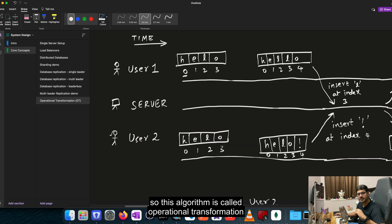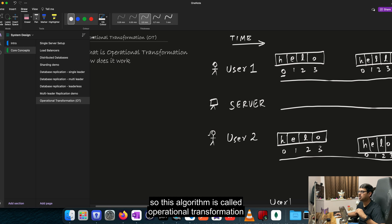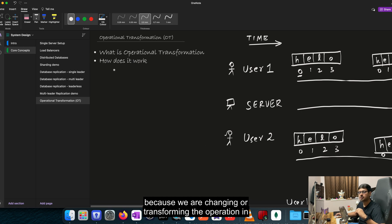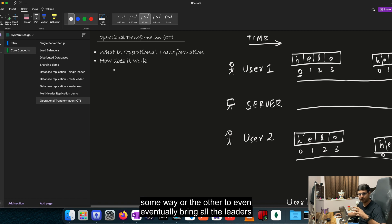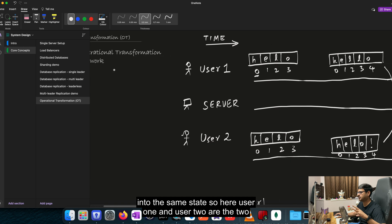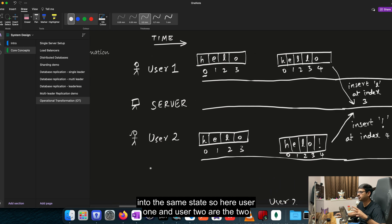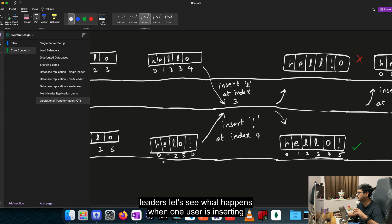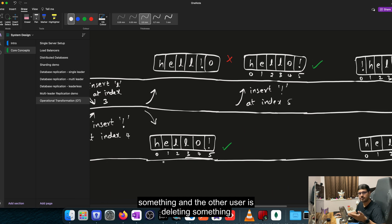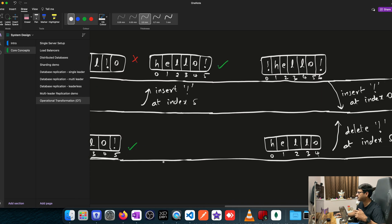So this algorithm is called operational transformation because we are changing or transforming the operation in some way or the other to eventually bring all the leaders into the same state. So here user 1 and user 2 are the two leaders. Let's see what happens when one user is inserting something and the other user is deleting something.